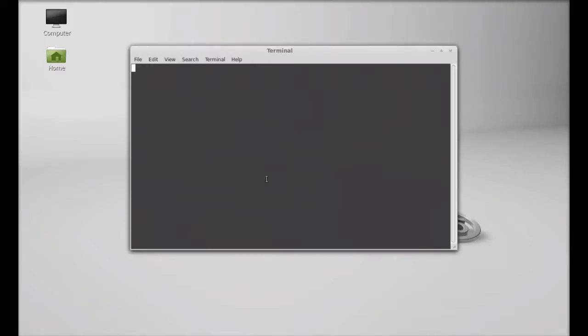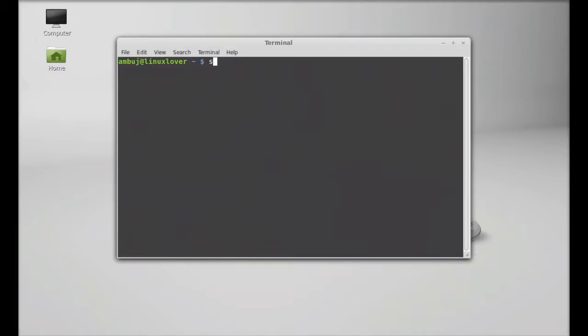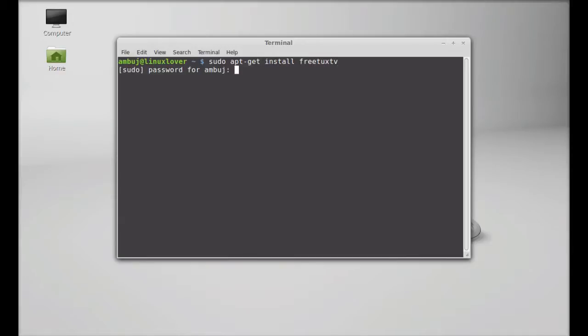So let's see how to install it here. Open the command line terminal, just type this command sudo apt-get install and the name of that app FreeTuxTV. After that hit enter and give your password.